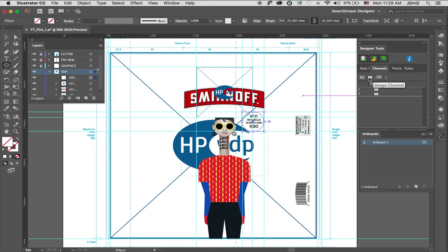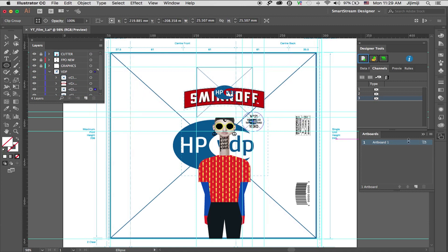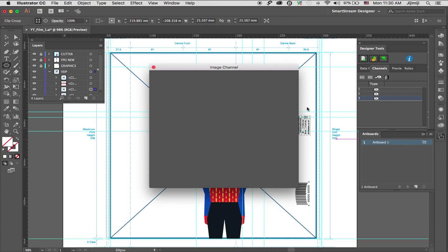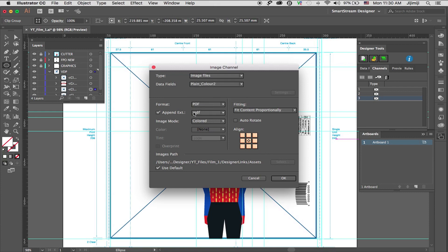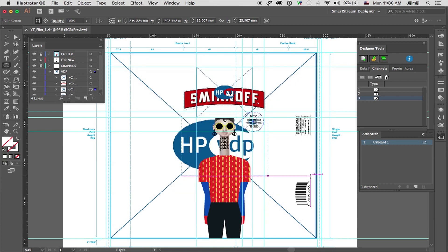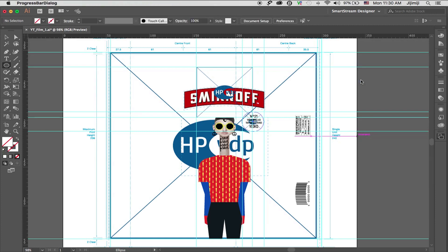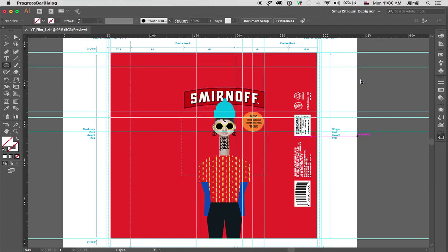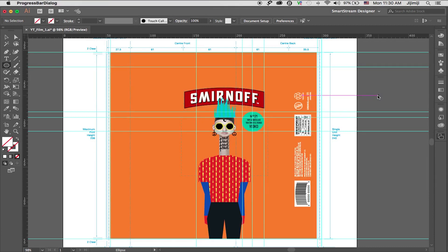I'll create this as a channel again. I want this below the logo. Double click to modify. I'll select the data field, plain color number two. This is a PDF with append extension. And basically, we're all set. Once I preview, I have all my channels ready, and I can browse through them.